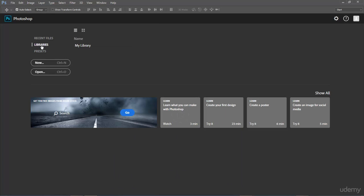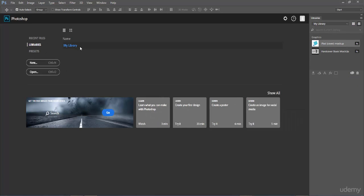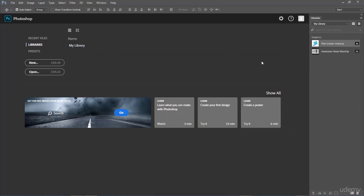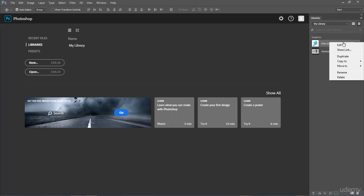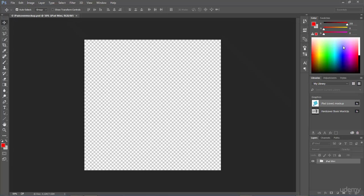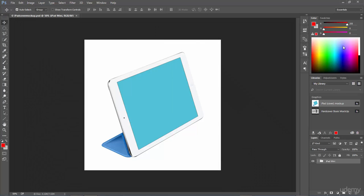I'm going to exit this program and come into Photoshop. If we select Libraries in the welcome screen and I select My Library, once it is downloaded and synced you will see those over here on the right hand side. So I'm going to right click on the iPad cover mock-up and select Edit, and that is going to open that file up for me so that we can edit and create our first product mock-up.